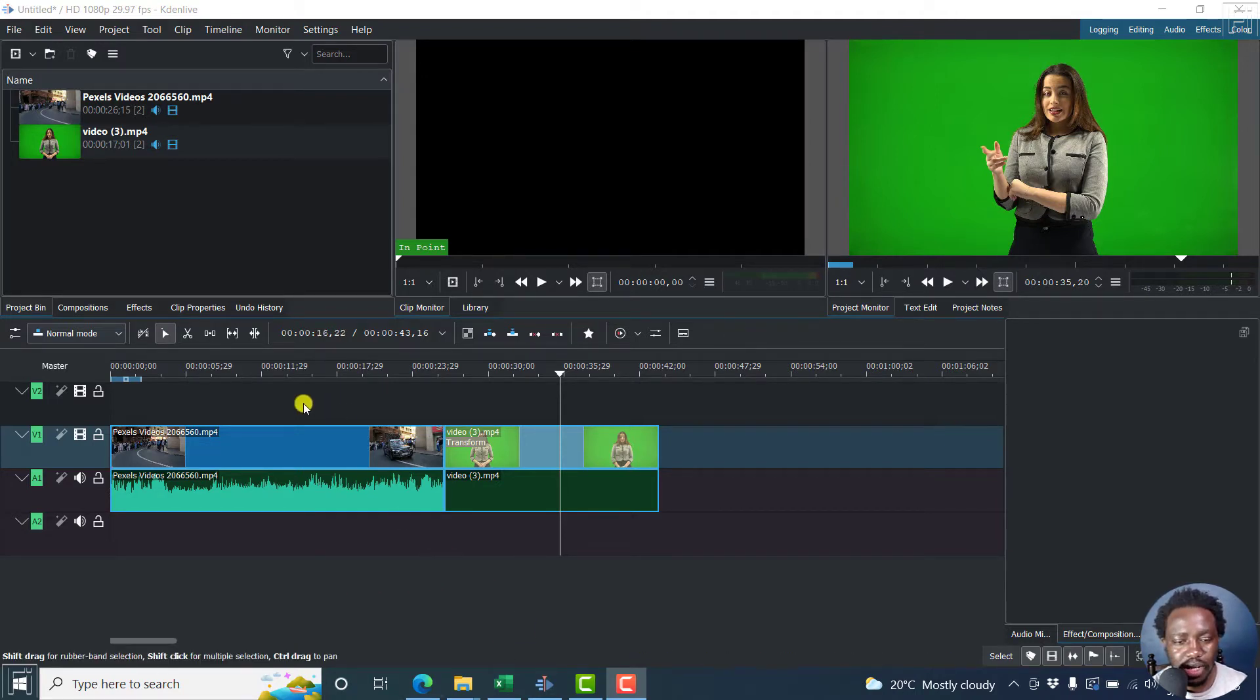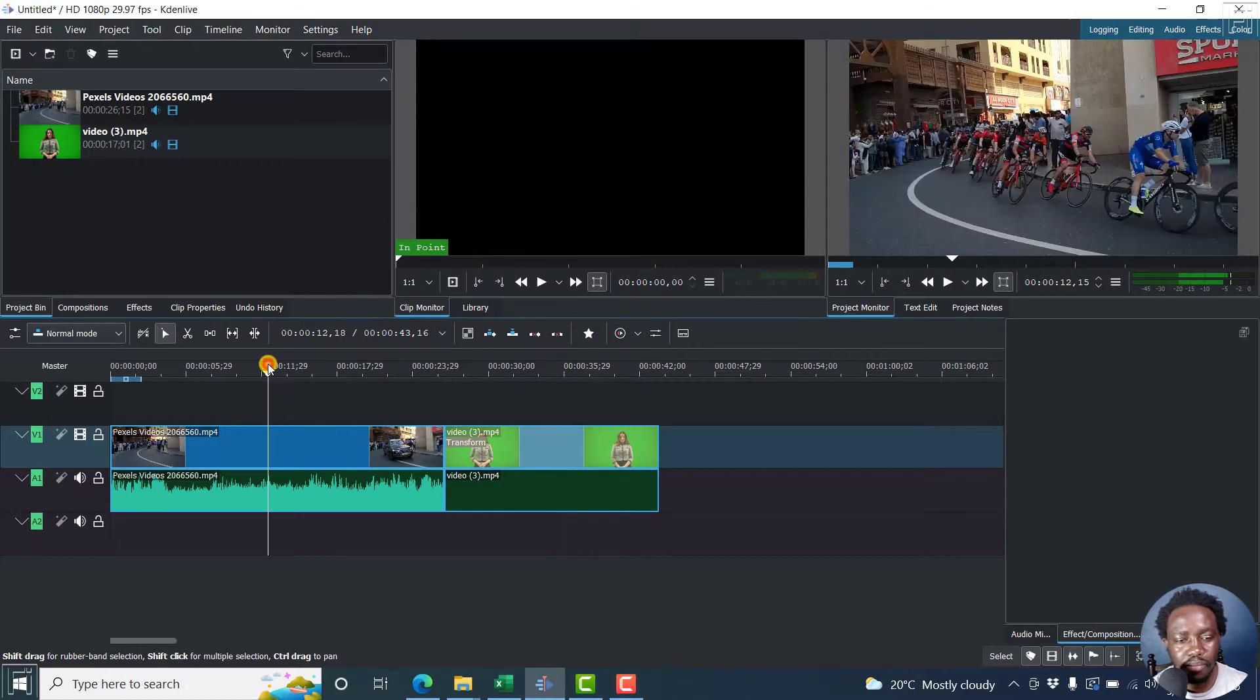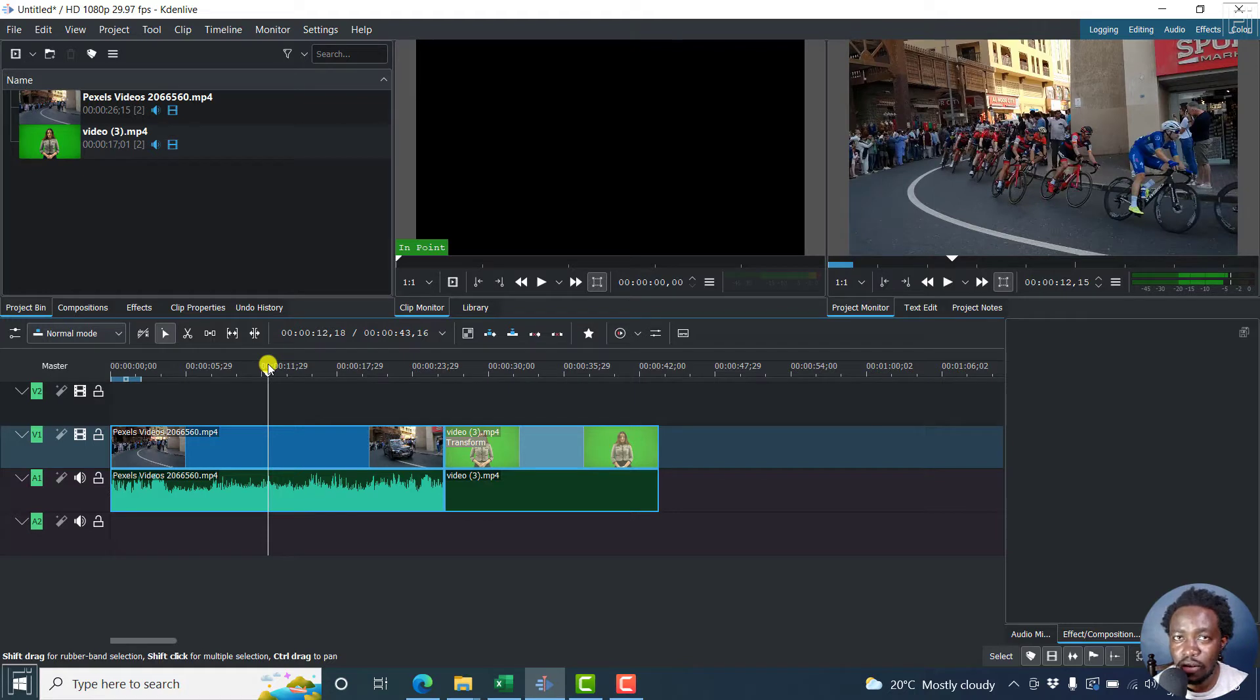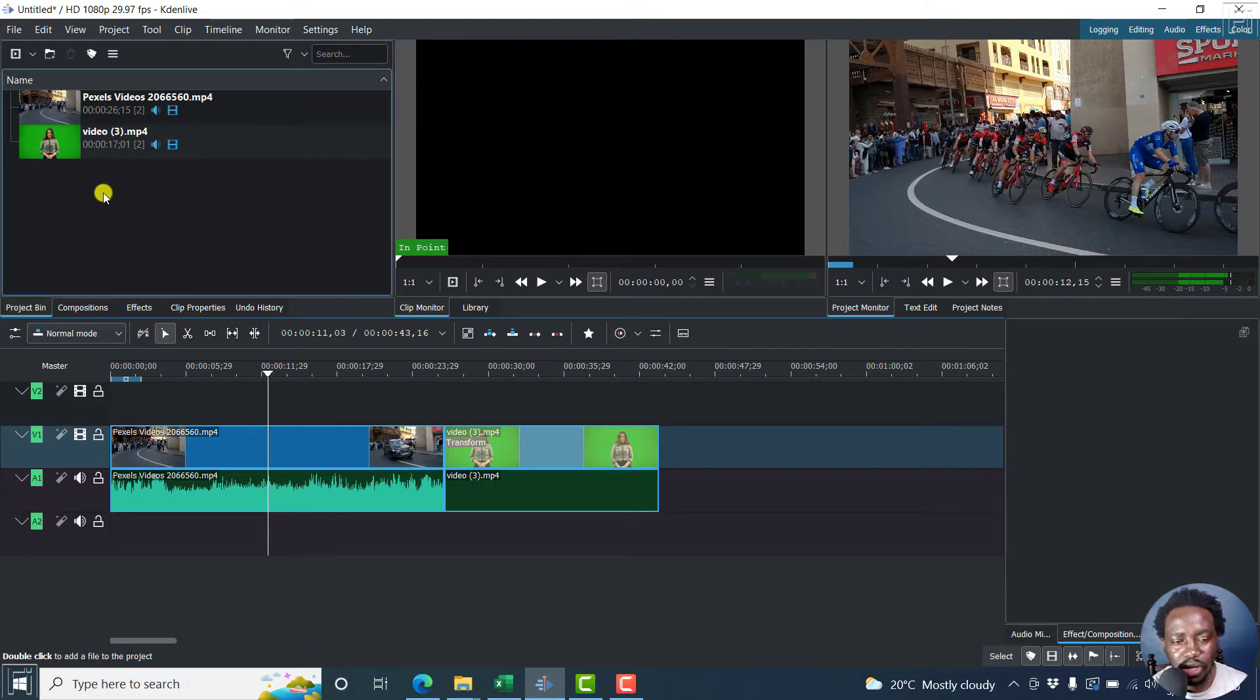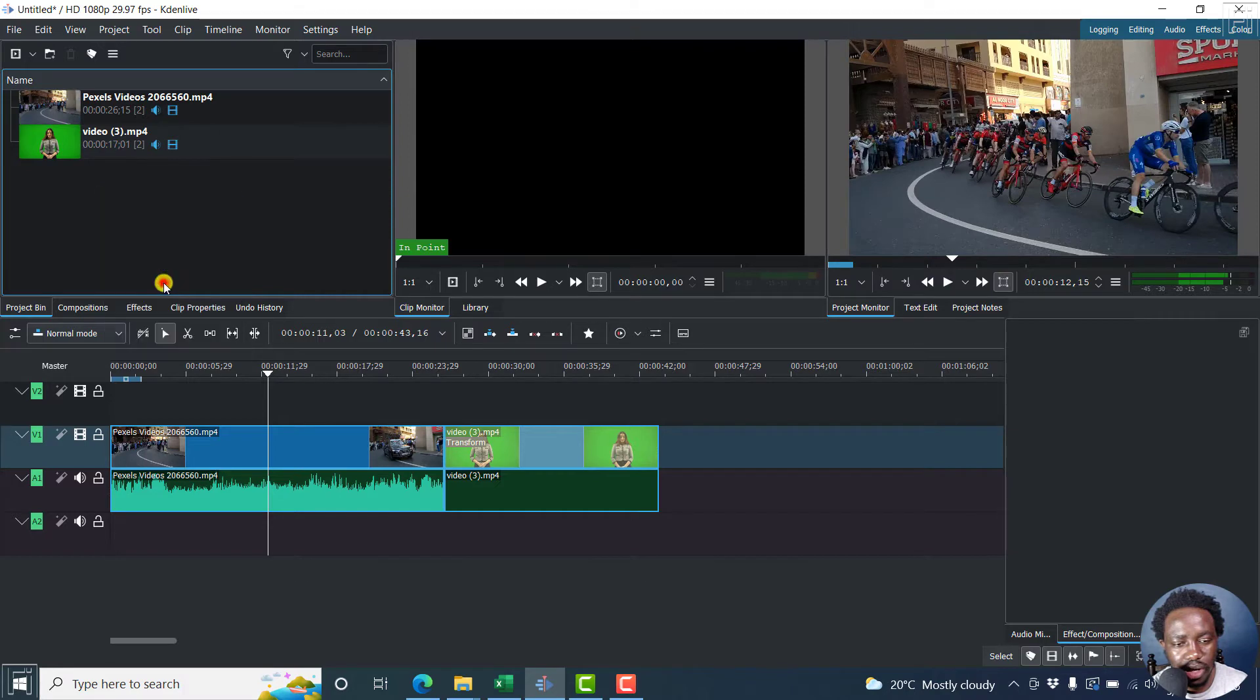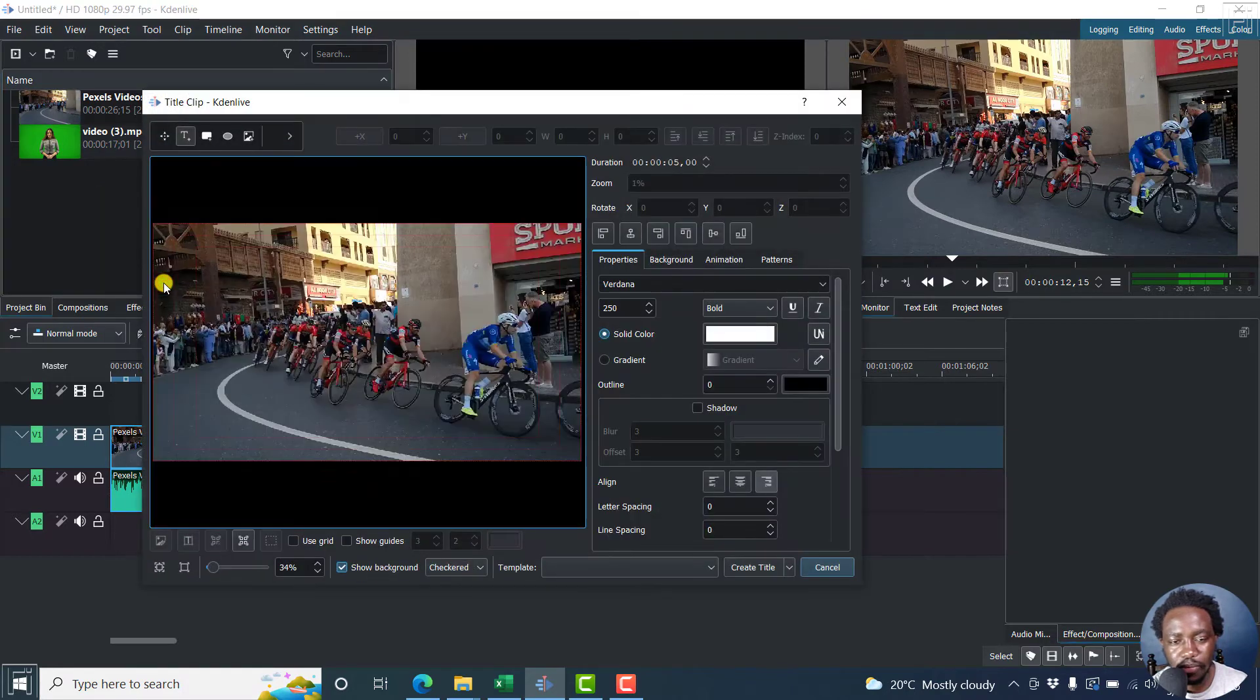So I'm inside Kdenlive and let's assume you want to use some of the title templates that other creators have created. Now to do that, just right click, add title clip.